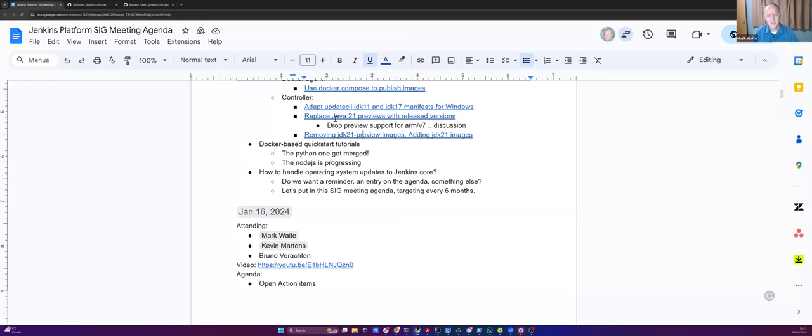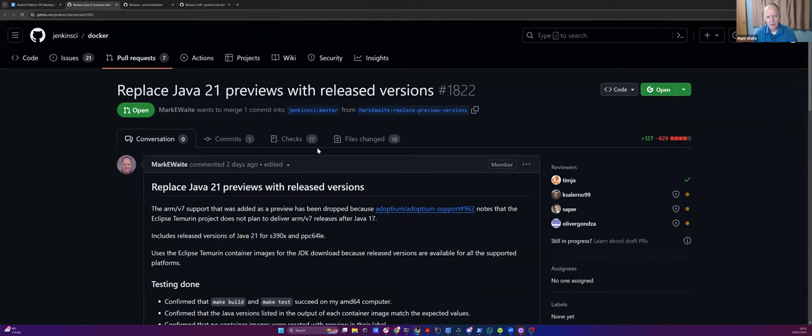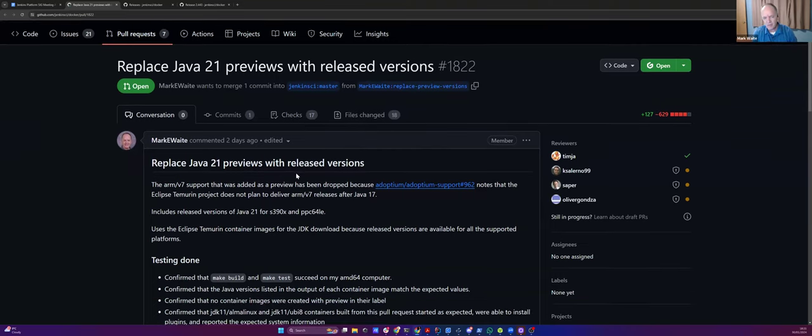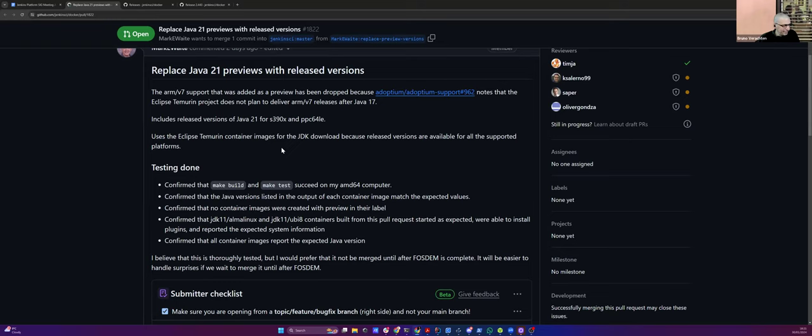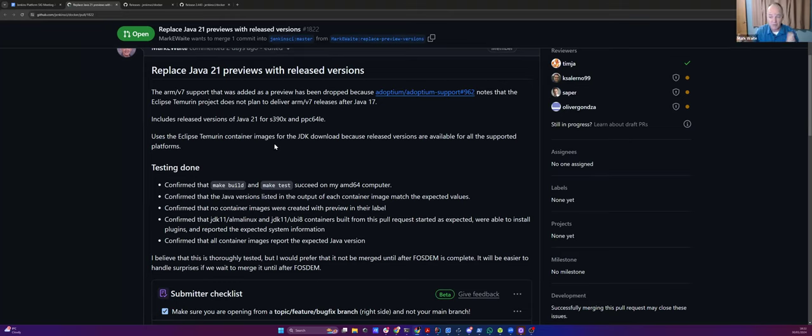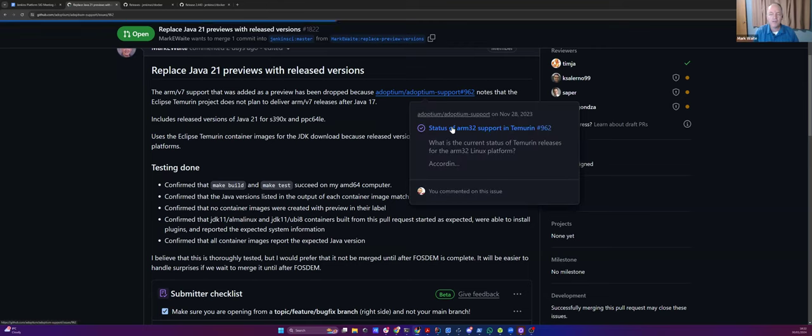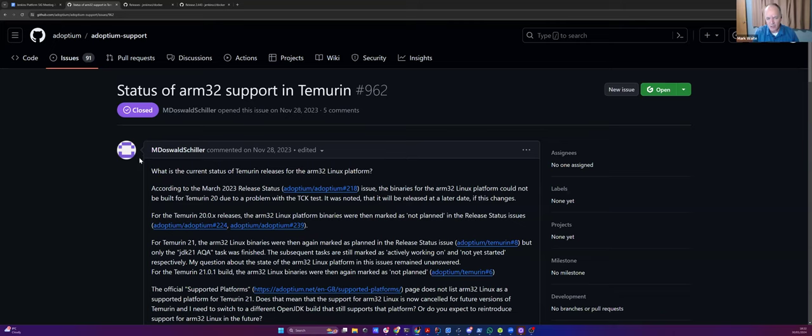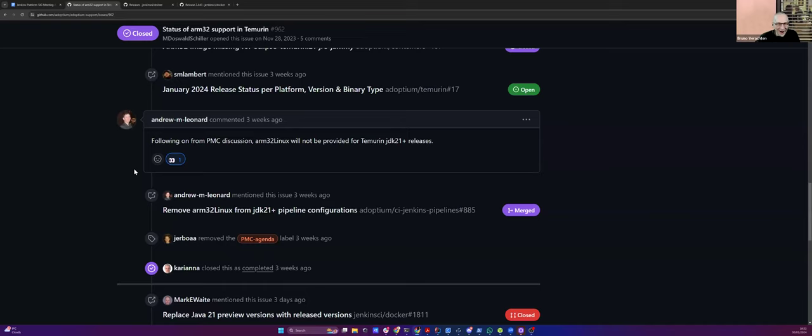And this is positive. Back to the other pull request, the breaking change is that ARM 32 has been included previously. So ARM slash v7 has been included previously in the previews. And if we only did it for Java 17, we could have ARM 32 bit standard shipped in our container images. The problem is it's not available for Java 21 and Eclipse has said they're not going to make it available for Java 21 or for later after Java 21.